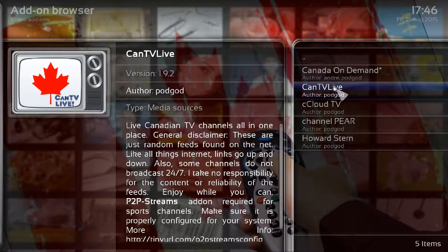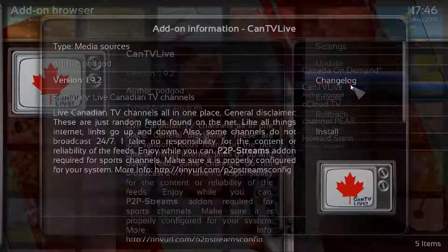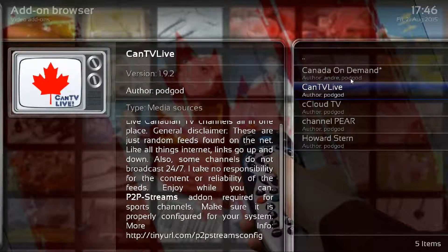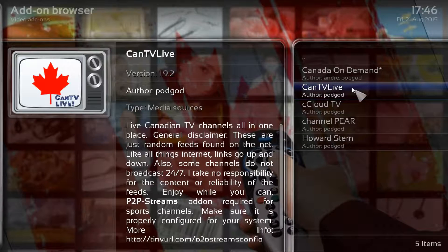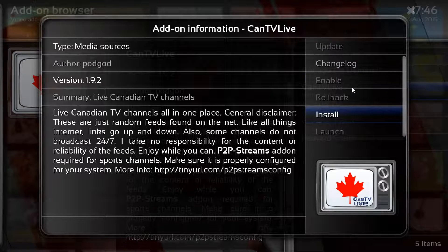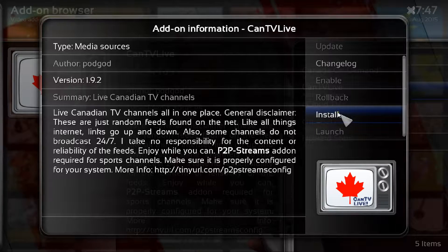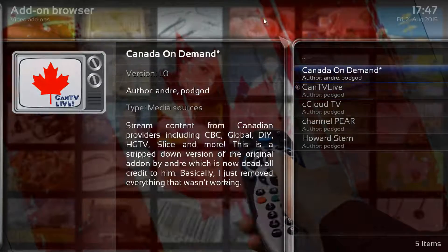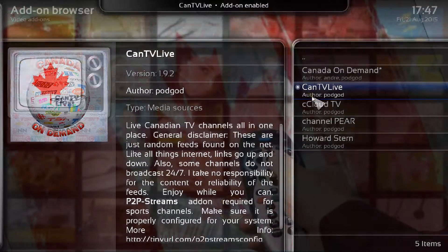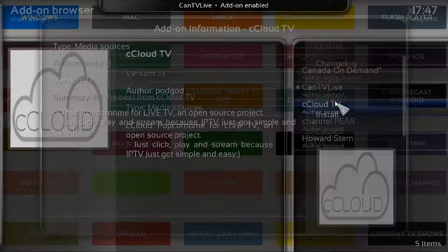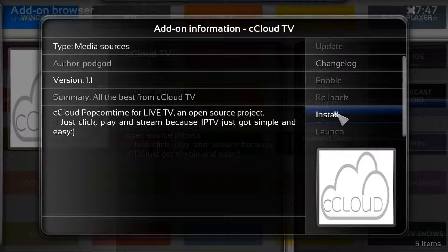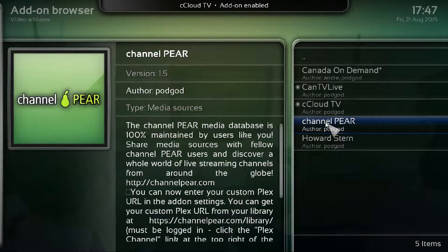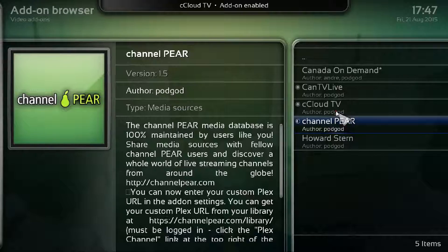As you can see, these are the ones we're looking for. To be honest we can just add in all of them. Highlight it and click okay, brings you to this screen. Go down to install which is here. Just click into that and that will install Canada Live TV. You'll see a pop-up at the top in two seconds. You do the same for cCloud, install, and again just click down and click on Channel Pear and install.